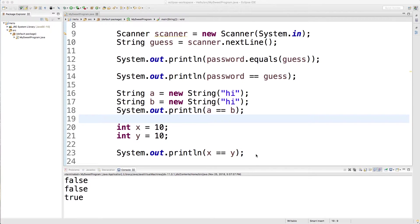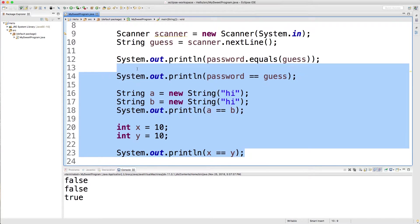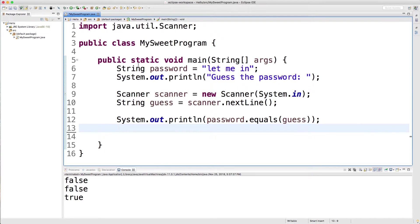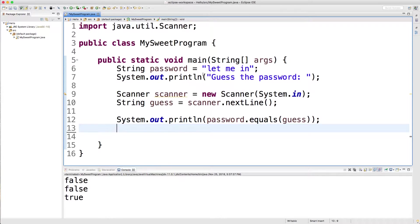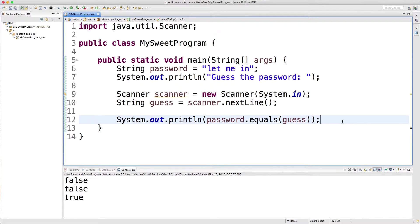So most of this junk we had from the last video, we're just going to get rid of, but we are going to keep this much. So if you don't have this, you might want to write it out, but basically we're just getting input from the user to guess a password, and then we're comparing to see if that password is correct. So by the end of this video, you should have a pretty good understanding of if statements and branching in our program.